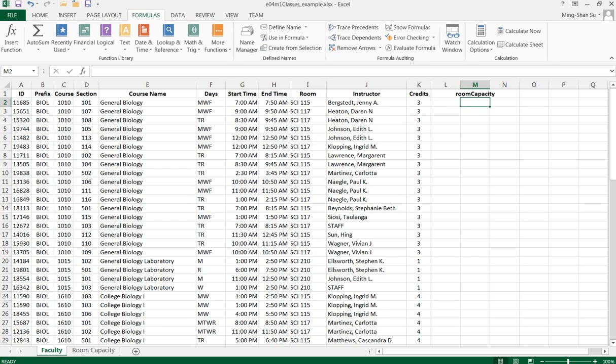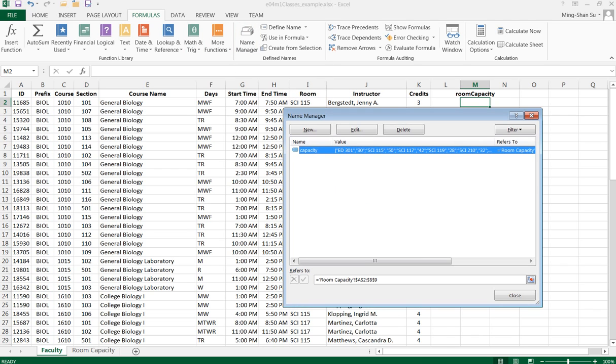Before I use the VLOOKUP function, I want to see whether any names have been predefined already. All I need to do is go to the menu, click Formulas, and click Name Manager.